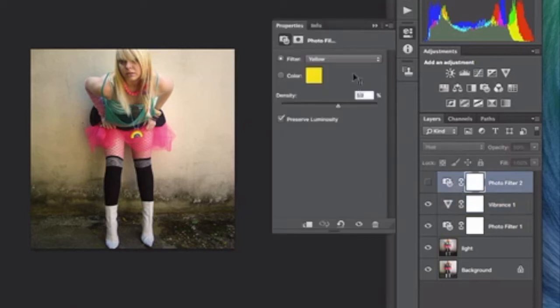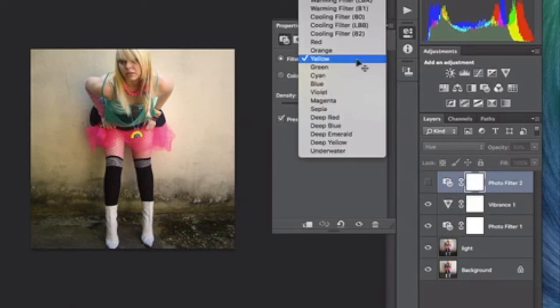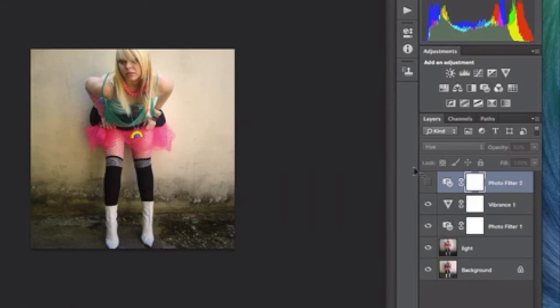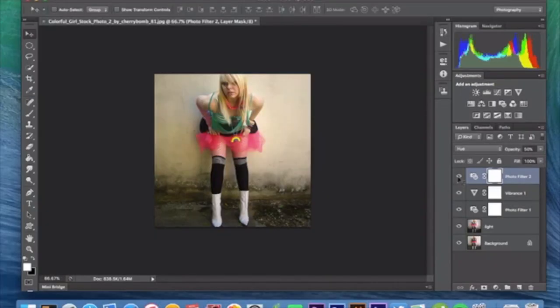And our next and last adjustment layer is going to be another photo filter layer. This one is going to be yellow. It's a filter here. It's not just a color. It's really right there. And the density is 59%, and the presumed velocity is checked off on that as well, and we now have that.